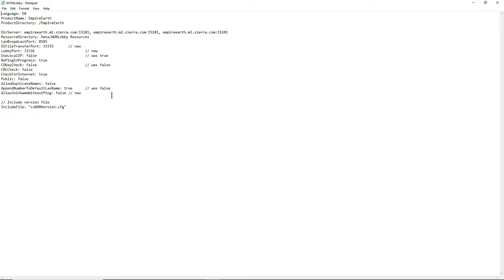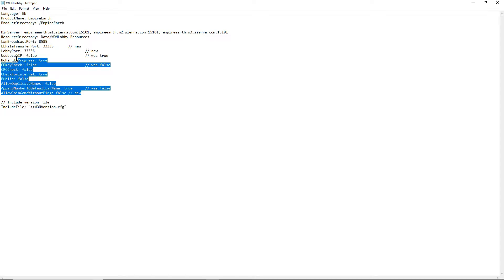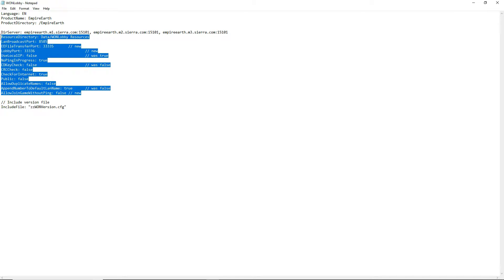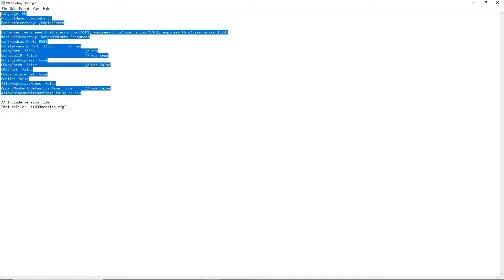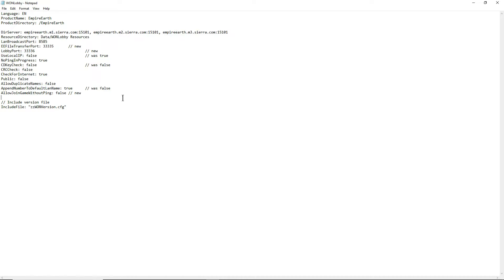Make sure these are all exactly the same as you see them here. All right, there you go. Make sure you guys adjust it to that.